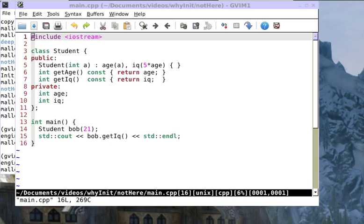Hello C++ programmers, Brian Malloy here. This video is going to be about why we should prefer initialization to assignment.